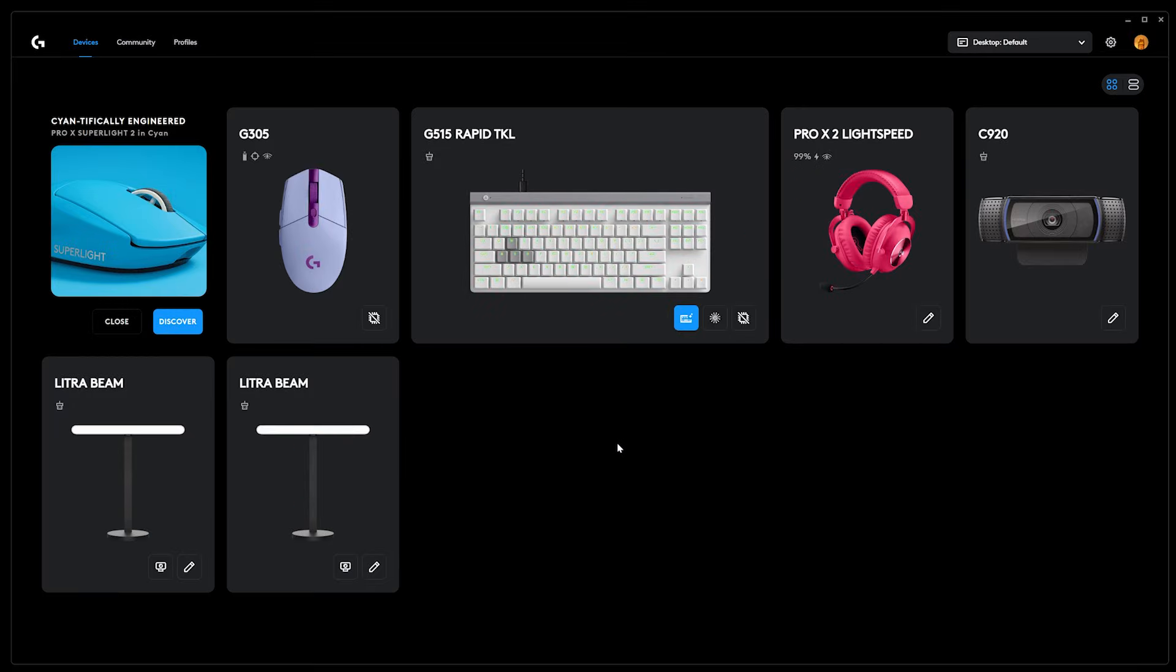Let's take a look at the brand new G-Hub Games beta feature and how to get access. First off, make sure that you have the latest version of G-Hub installed on your PC.